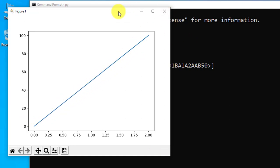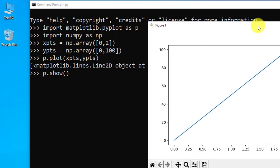So in this video we saw how we can run our first matplotlib Python program on command prompt Windows 10. We just displayed a line from one position to another. Thank you for watching the video. If you liked it, do subscribe to Amit Things.